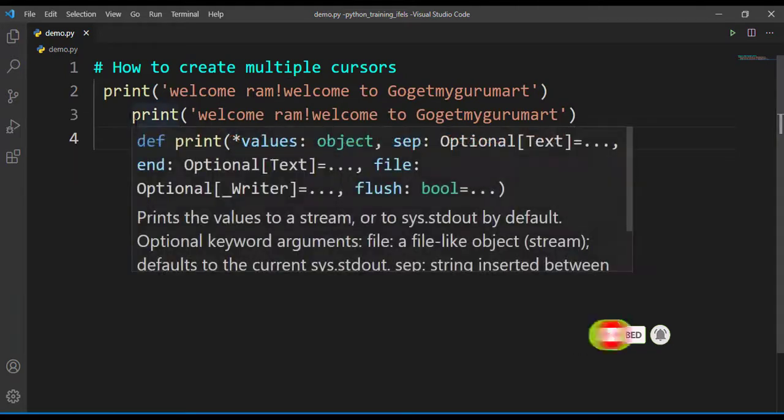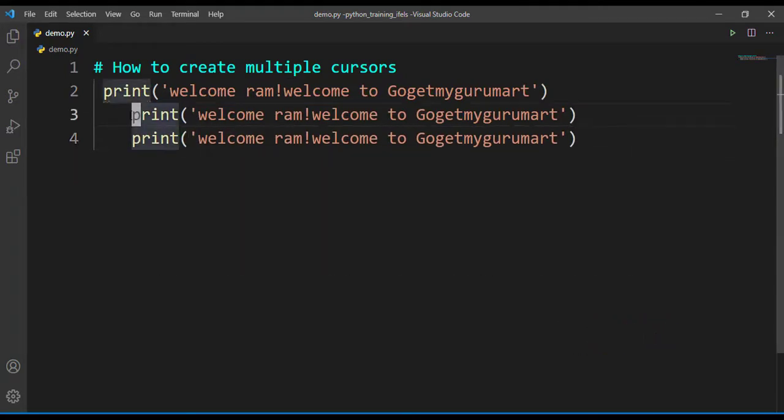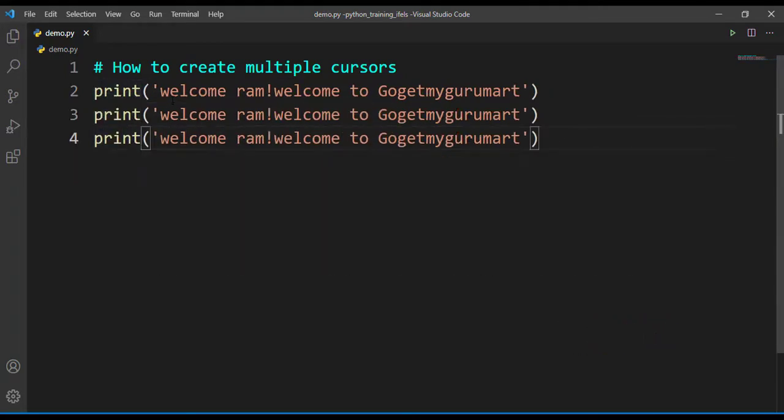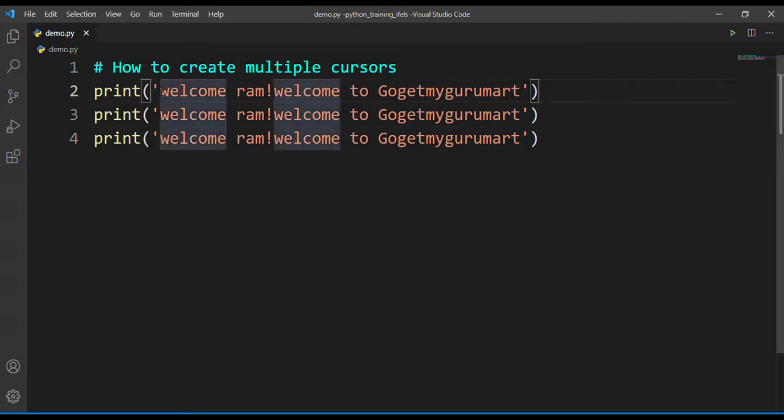Let's say we have these three print functions. Now I want to change this 'welcome' to 'hello'. How can I change all these three lines of code at once?